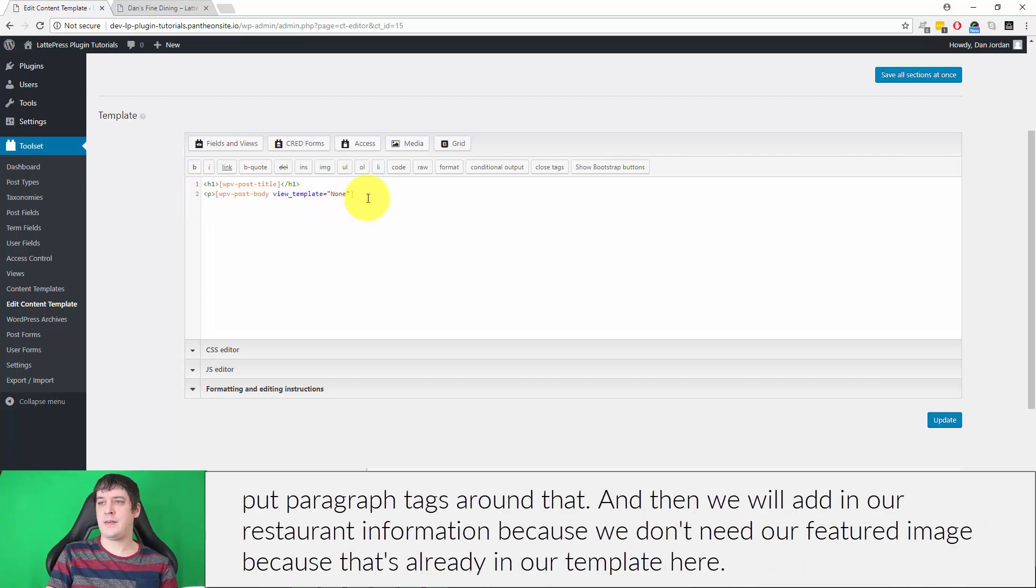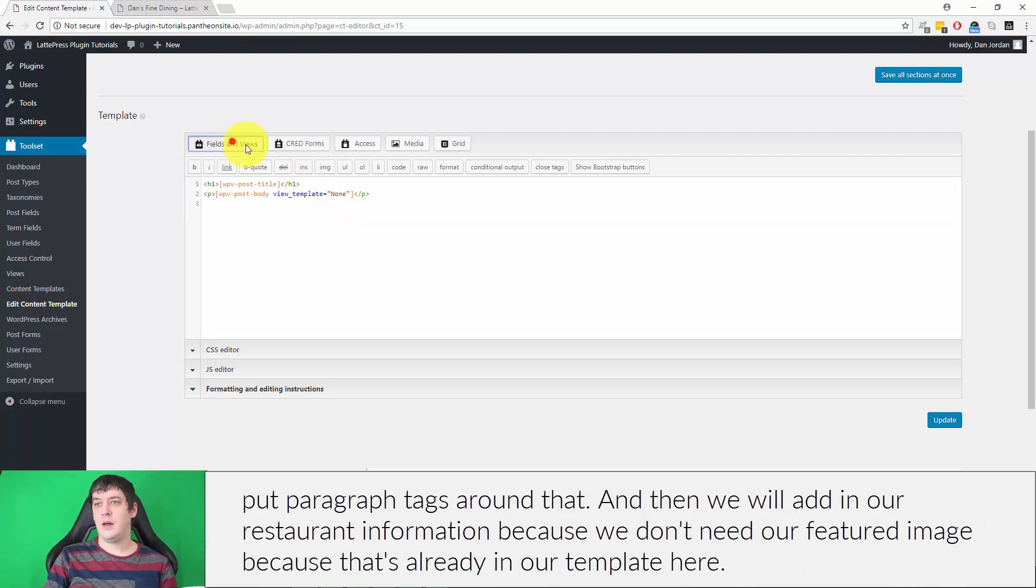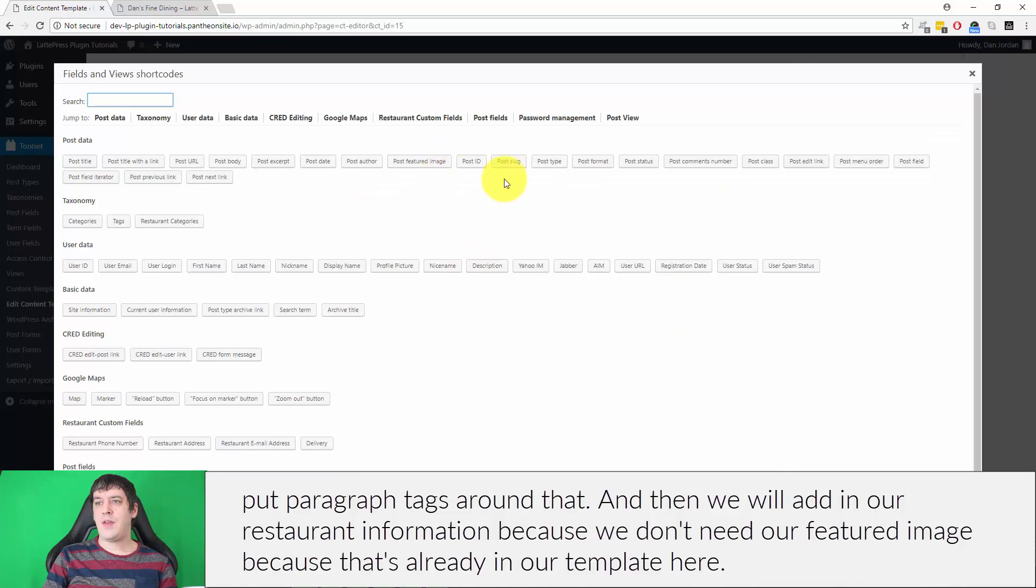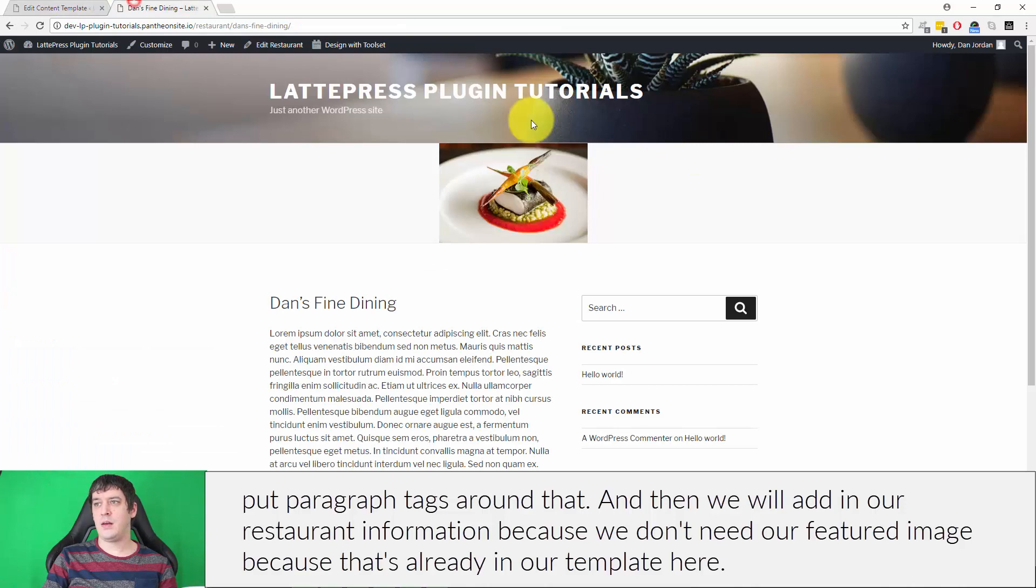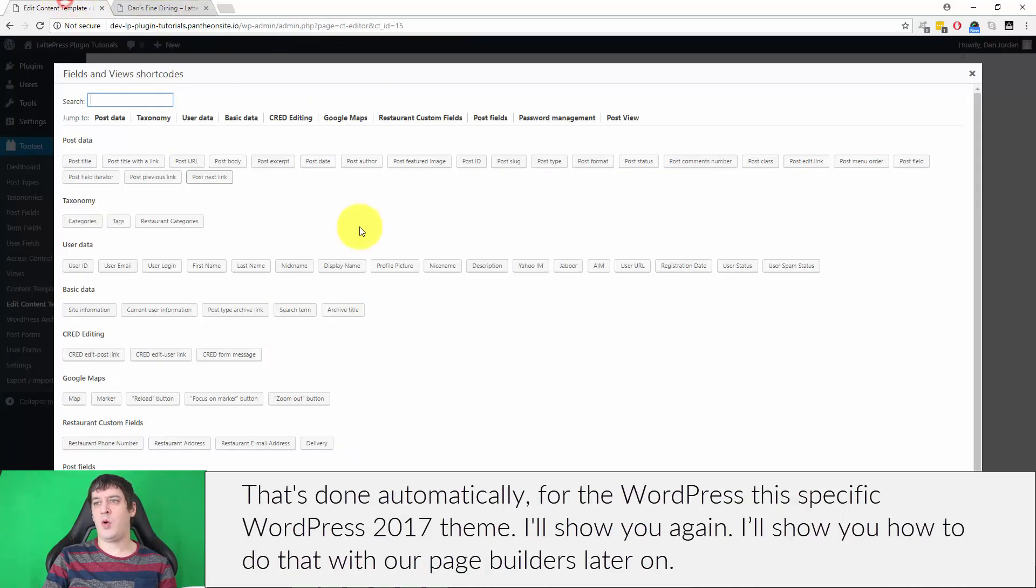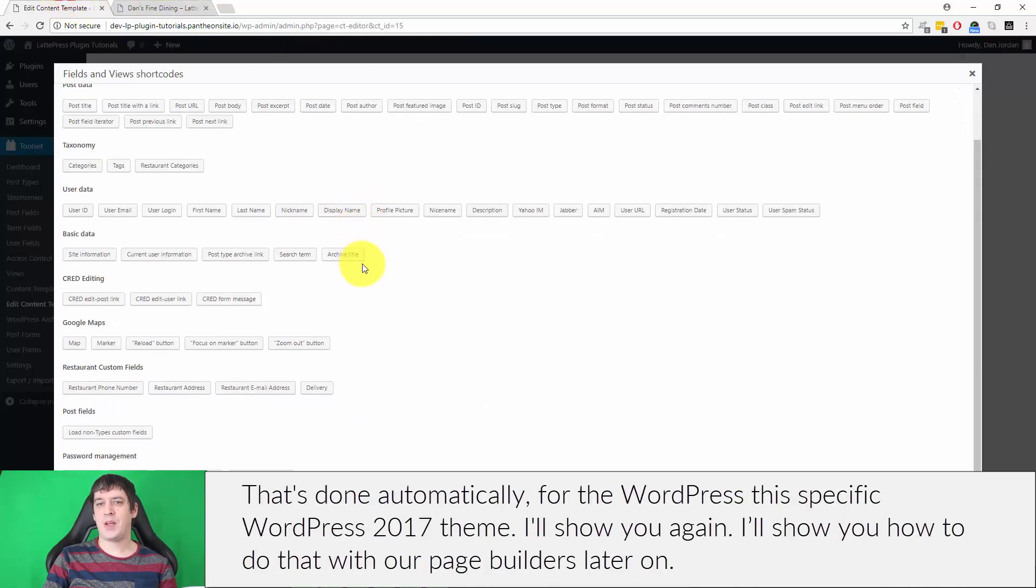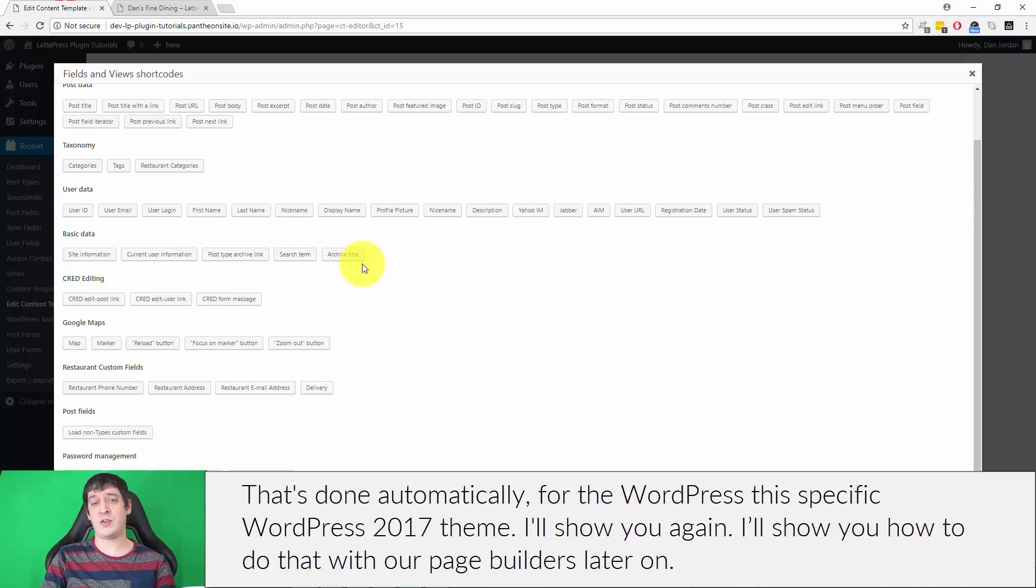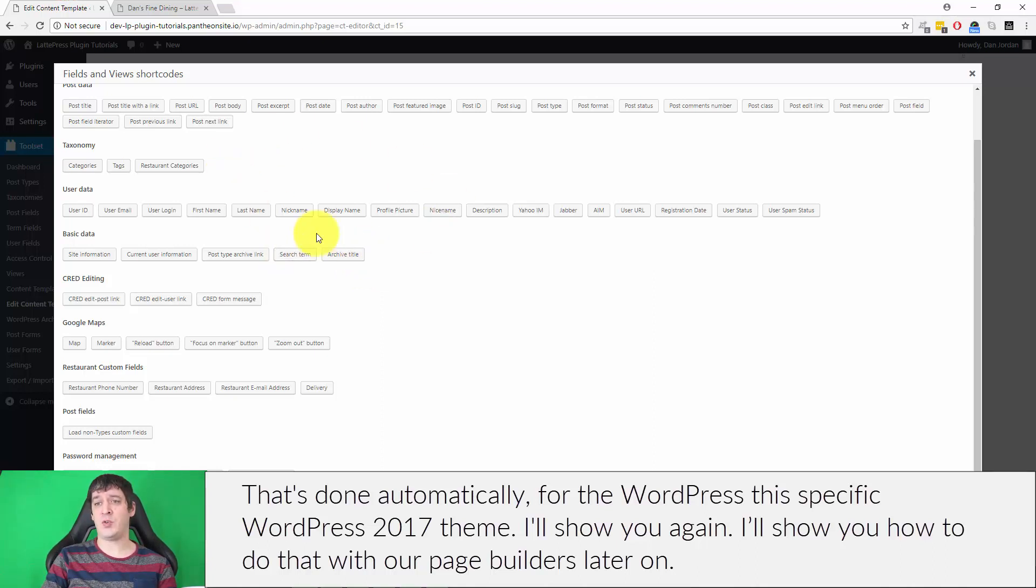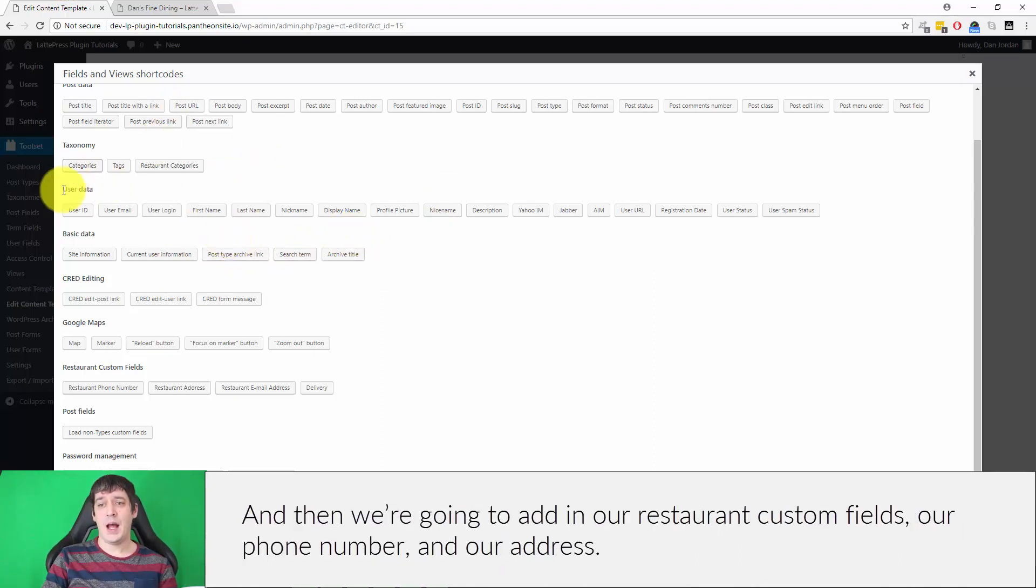Then we will add in our restaurant information. We don't need our featured image because that's already in our template here—done automatically for WordPress, this specific WordPress 2017 theme. I'll show you how to do that with our page builders later on. We're going to add in our restaurant custom fields.